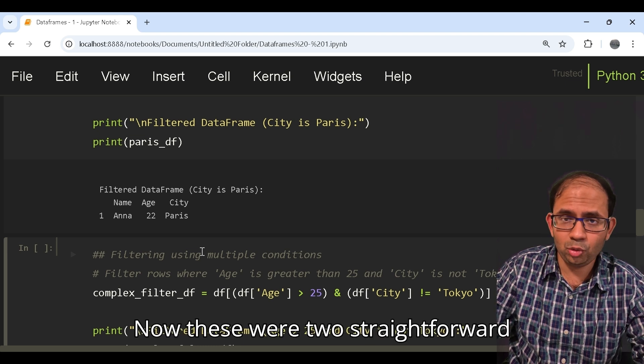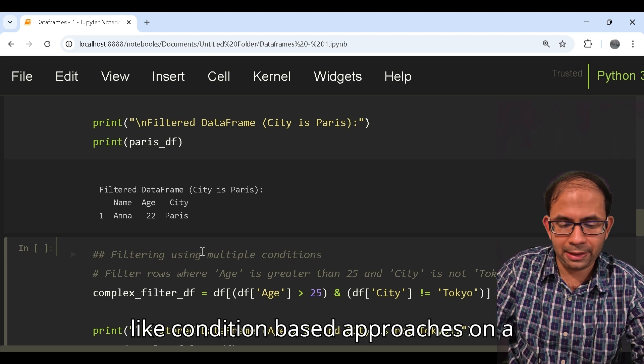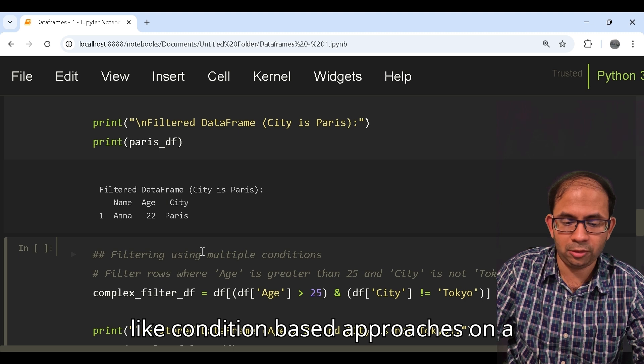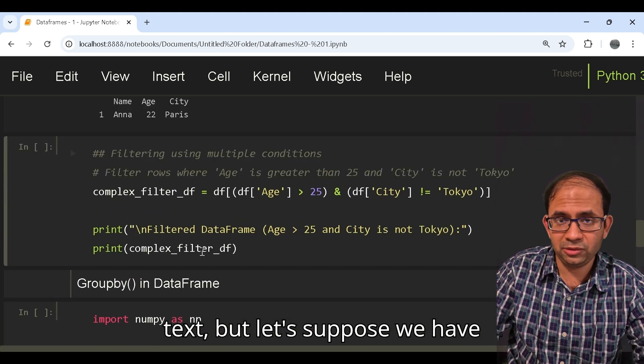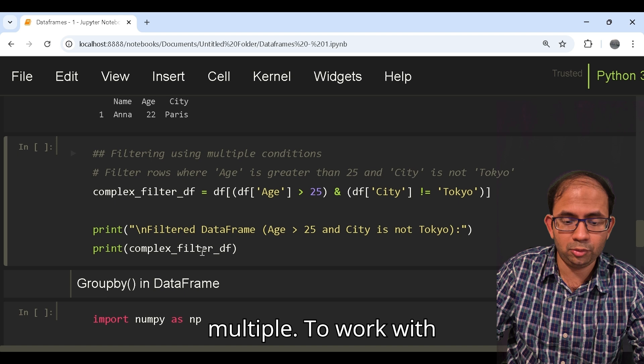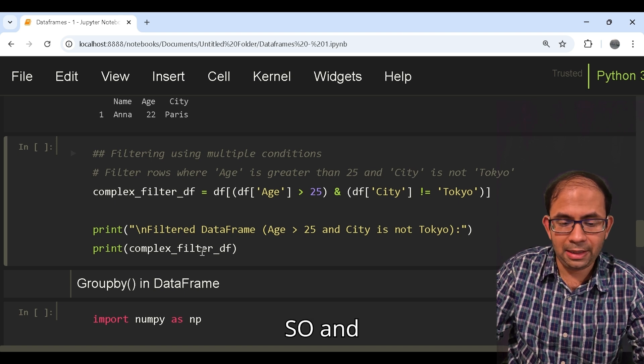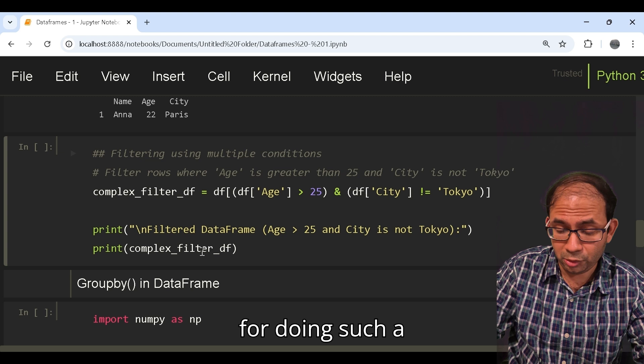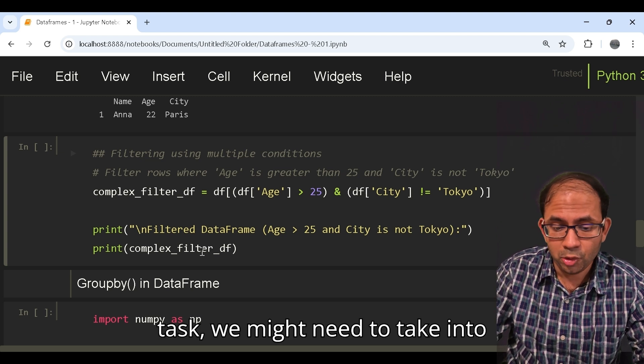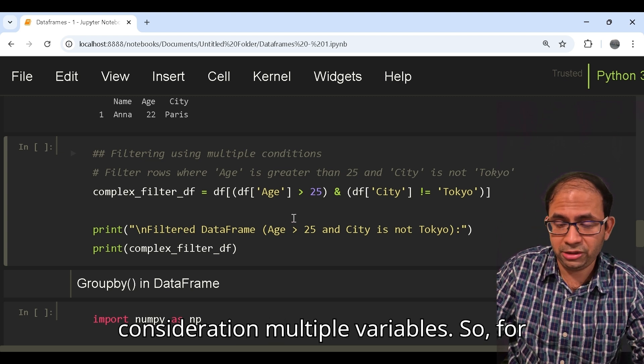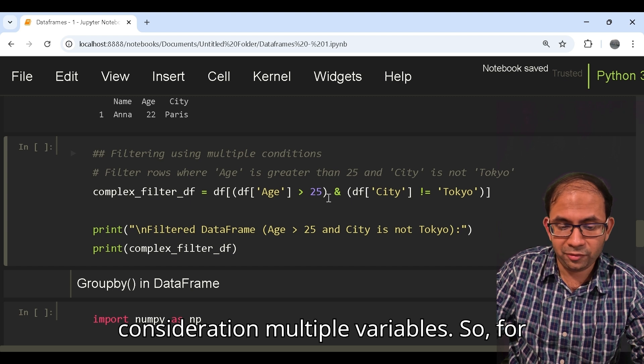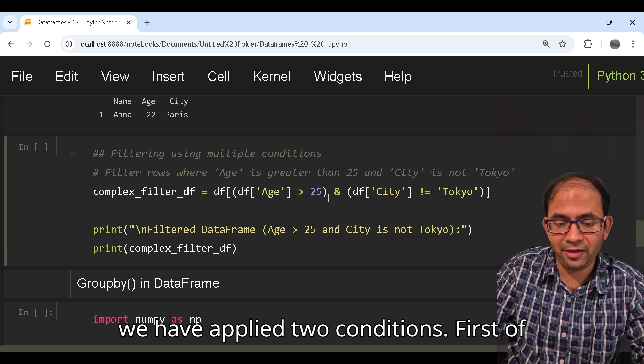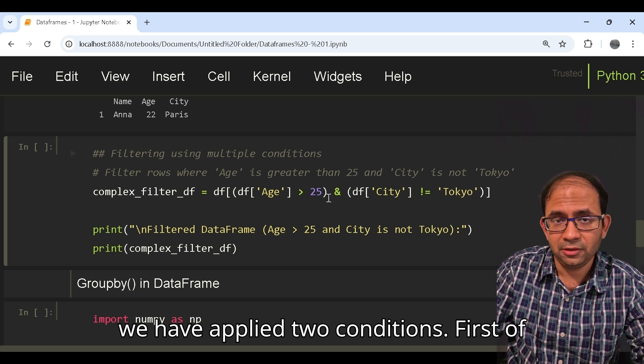Now these were two straightforward condition-based approaches on text. But let's suppose we have multiple conditions to work with. For doing such a task we might need to take into consideration multiple variables. For example what we have taken here is we have applied two conditions.